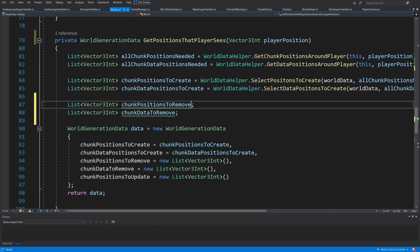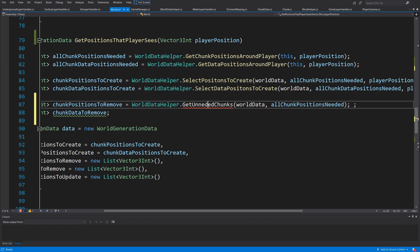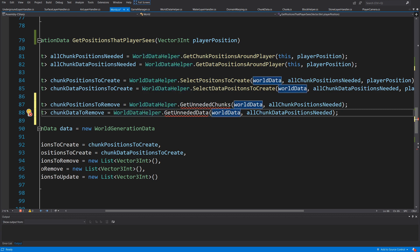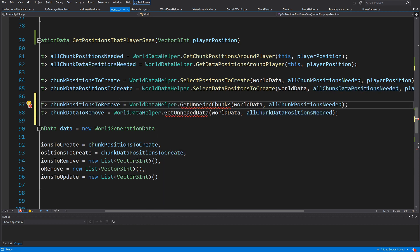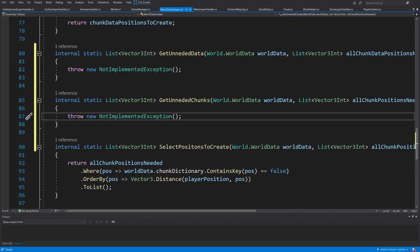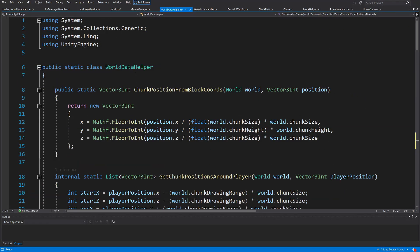For the first list, call `WorldDataHelper.getUnneededChunks(worldData, allChunkPositionsNeeded)`. For the second, call `WorldDataHelper.getUnneededData(worldData, allChunkDataPositionsNeeded)`. Right-click to generate both methods in `WorldDataHelper`. The first is an `internal static List<Vector3Int> getUnneededChunks` method.